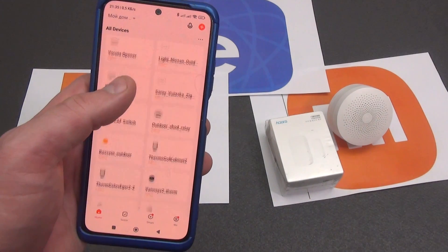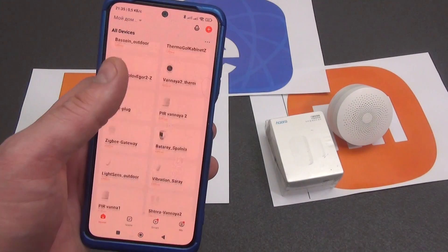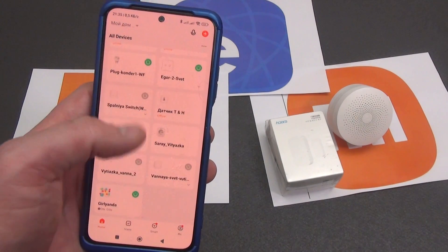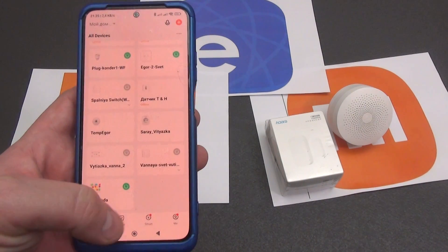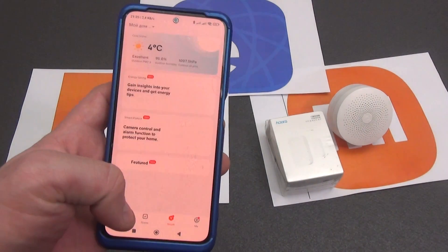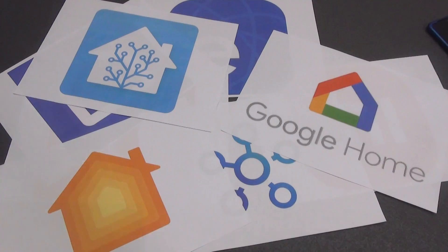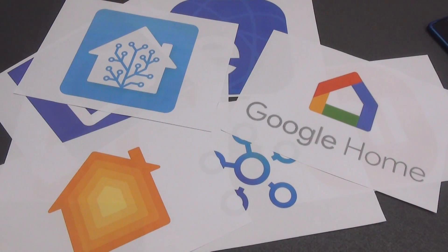And this is what my Tuya Smart smart home ecosystem looks like. As you can see, I have a large number of different devices, sensors, and other things. Automations work the same way, only between these sensors. There are quite a few smart home ecosystems — I will try to briefly talk about the main ones.